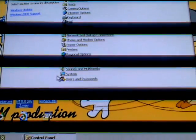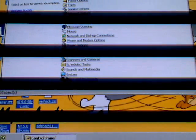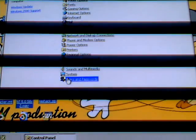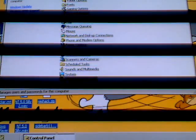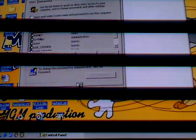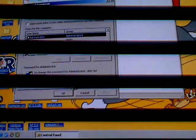And then we go into Users and Passwords. And then it will give you this right here.